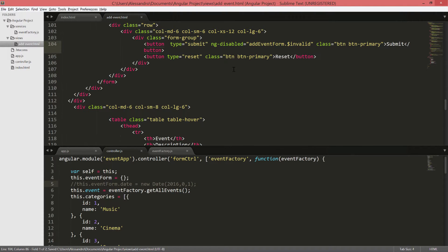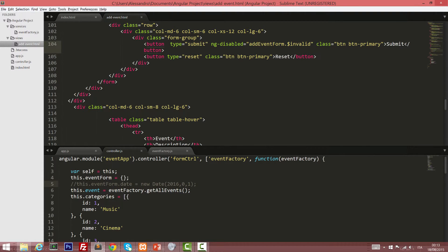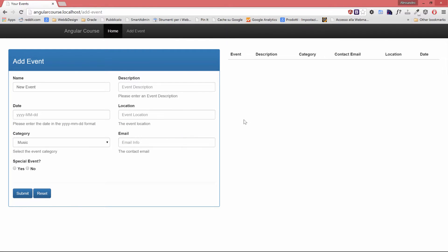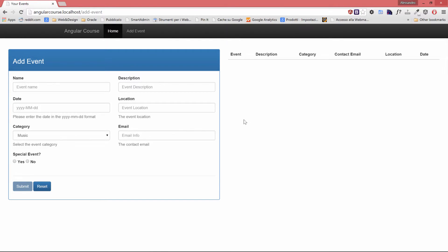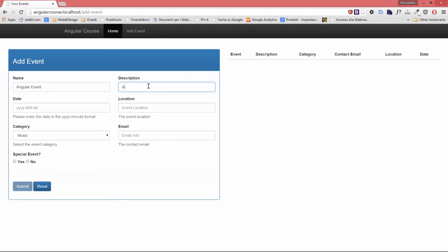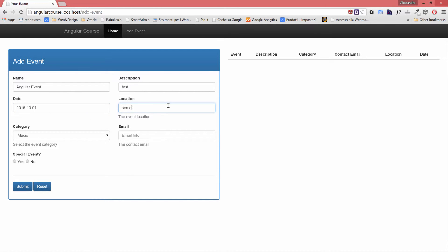And if we go back to our page, we refresh, so we will apply our changes, the submit button is now disabled. And as soon as I enter valid data, test, 2015, October the 1st, location somewhere, I've filled in all the required fields, the email is not a required one, the submit button is now enabled.